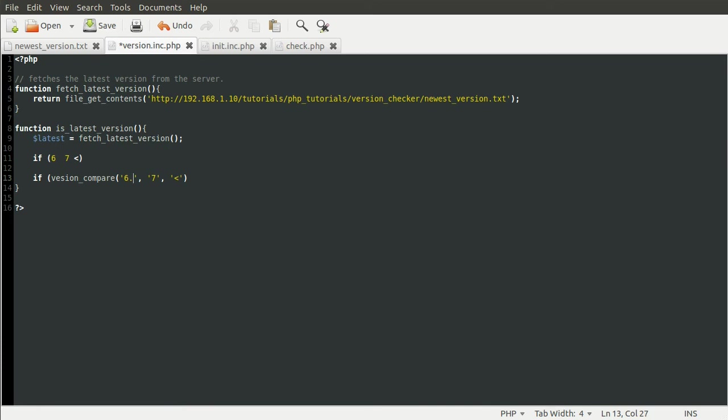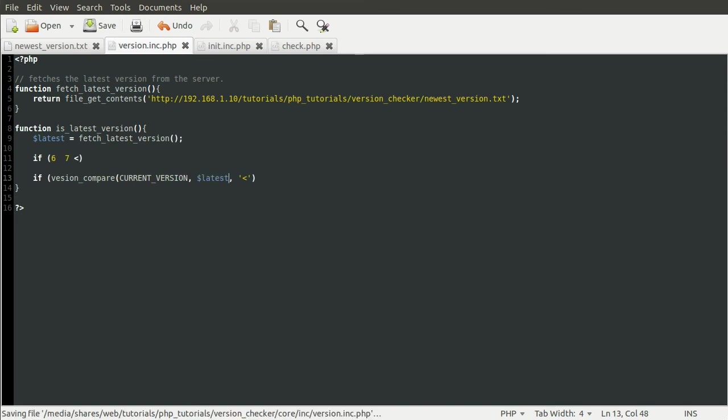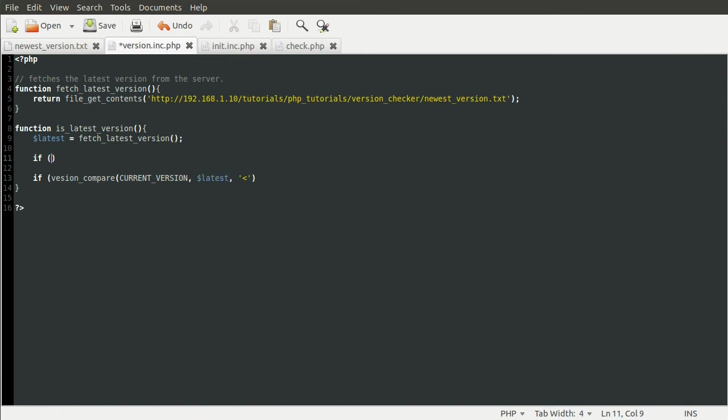The version php.net slash version_compare page has all the information on this. Obviously we don't want to use just static numbers here. We want to use our actual versions. So we want to use the first version as the CURRENT_VERSION constant and the second version as the latest. And what this is doing, just going back to this simple analogy thing up here, is checking the current version is less than latest.